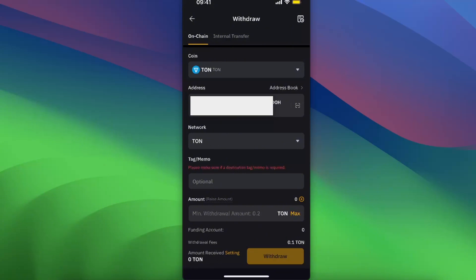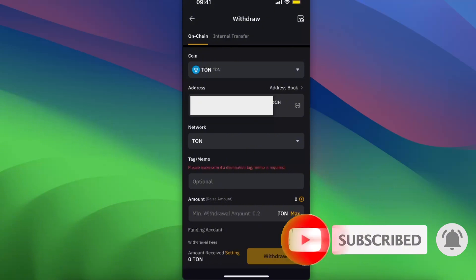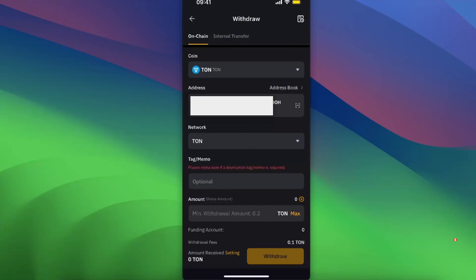As you can see, there's tag and memo, but you don't need it because you are sending this to your TON wallet, to your TON address and to your Tongue Keeper, and the memo for this transaction is not necessary.